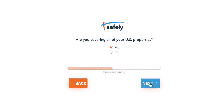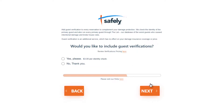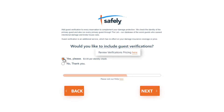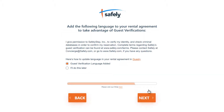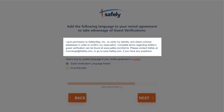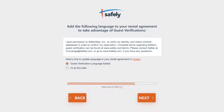You can also choose to complement your damage protection by letting Safely screen your guests for an extra fee. This is an additional service, separate from the damage protection, and you can take a look at the pricing here. When selecting Yes, you'll now see this screen. If you're using Guesty's rental agreements feature, we recommend adding this wording to each of your agreements. You can find instructions on how to do this here.